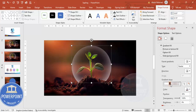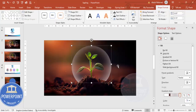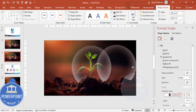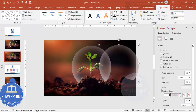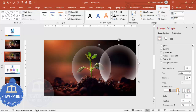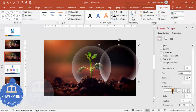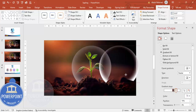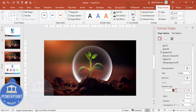You can drag the color stop to adjust the effect further. I end up with a shape like this. I'll press Ctrl+D to duplicate it and create one more shape, giving it more white color — positioning it to make it brighter on one side.